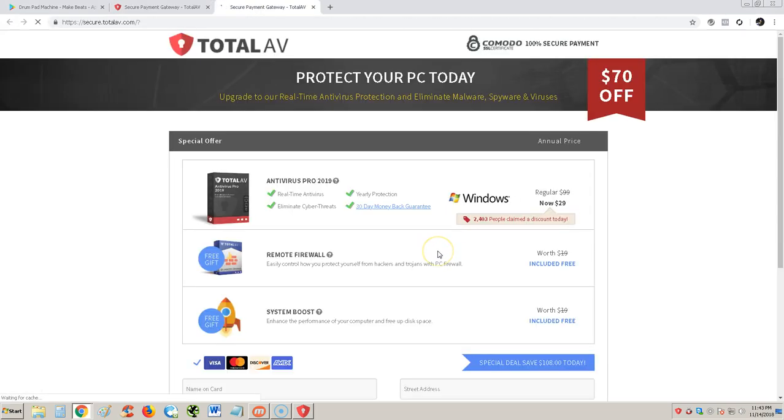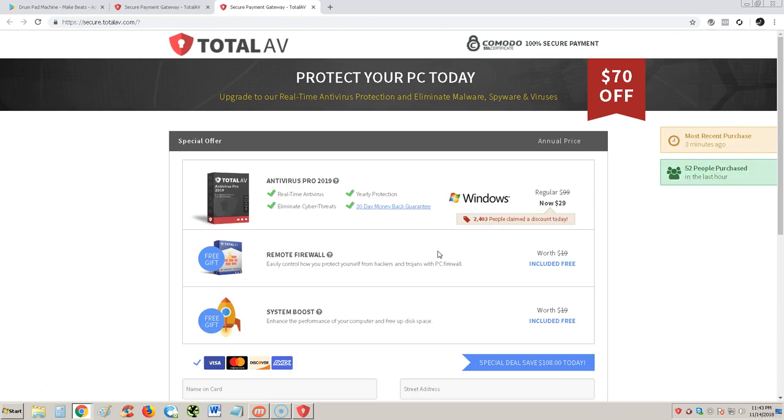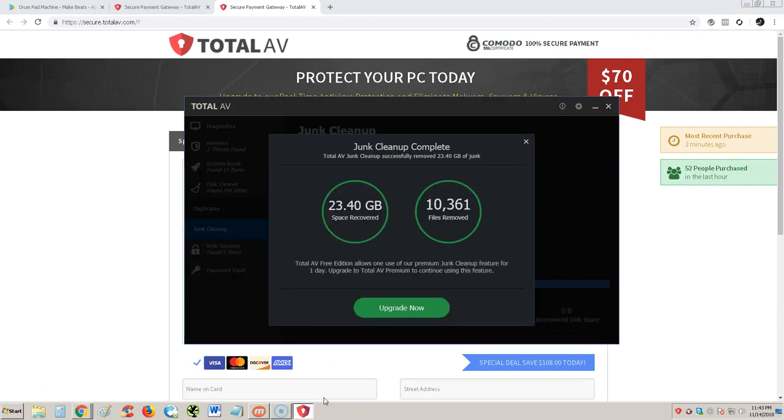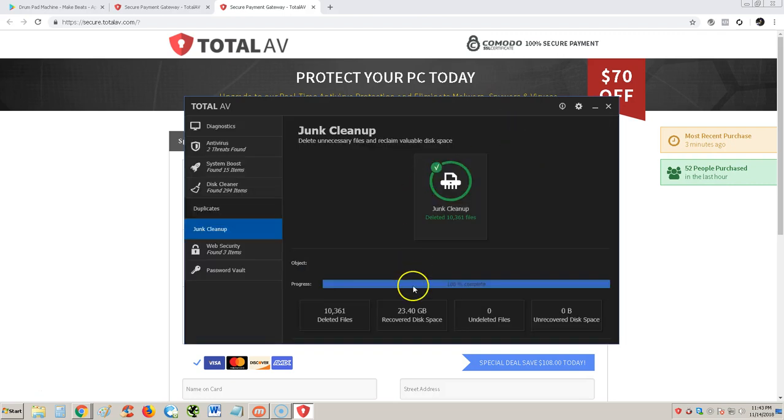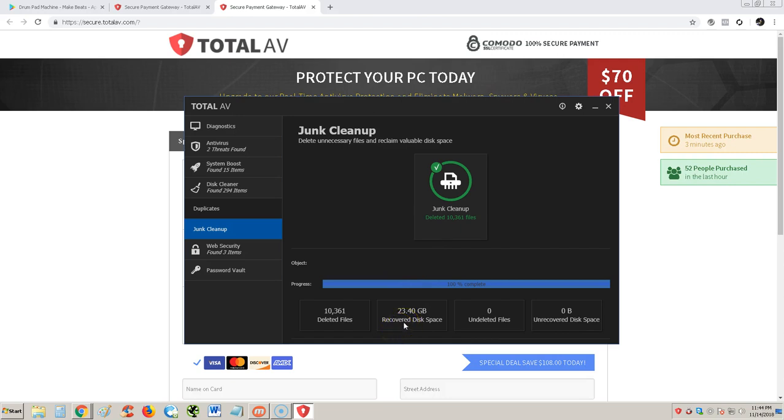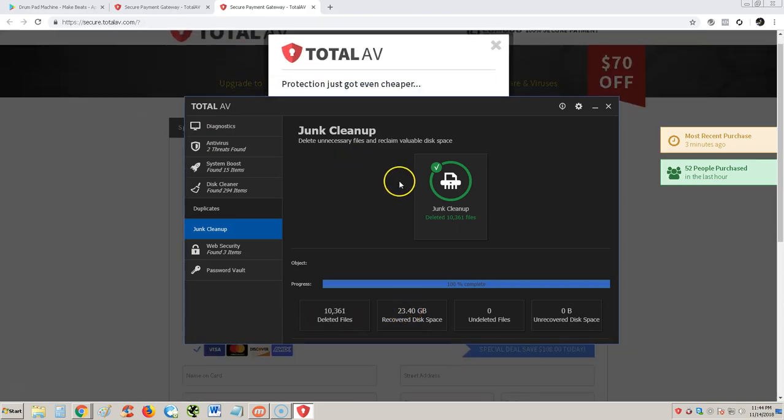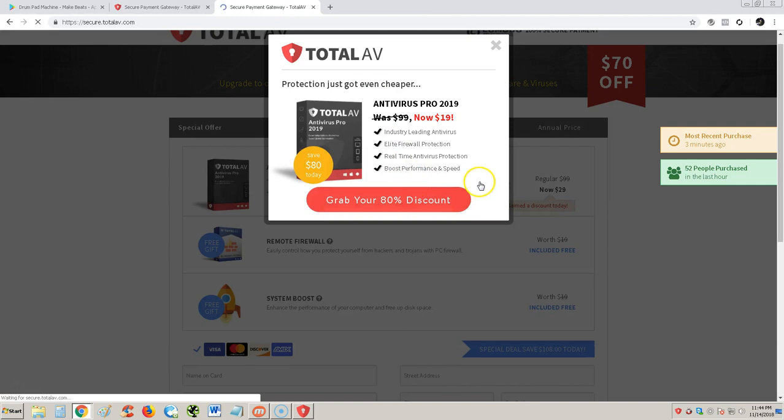Oh my god, there it goes again. I recovered 23 gigs of space. That's pretty cool, at least it freed up 23 gigs. Now I don't know what the heck it deleted. I hope it didn't delete any good stuff on my computer. I don't trust this. There goes another freaking ad. Add after ad after ad, man.